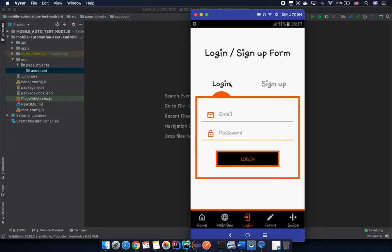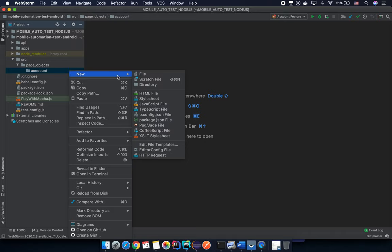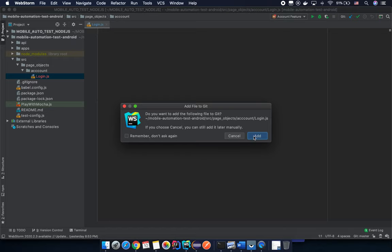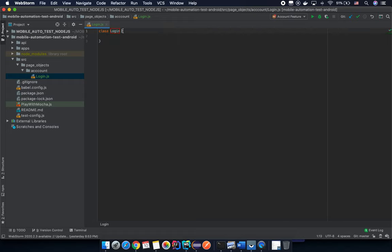Let's create a simple page object for the login form. Under 'account', I right-click, navigate to New, then create a JavaScript file with the name 'login'. You now have a 'login.js' file under the account folder. Let's specify a class - in ES6 we have the class keyword - so: class Login. The class name should match the file name as best practice.